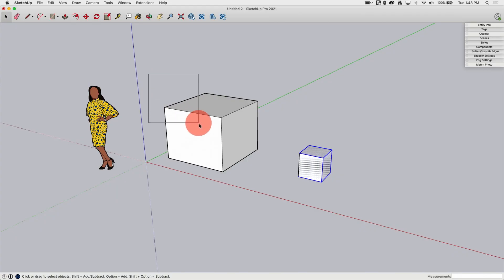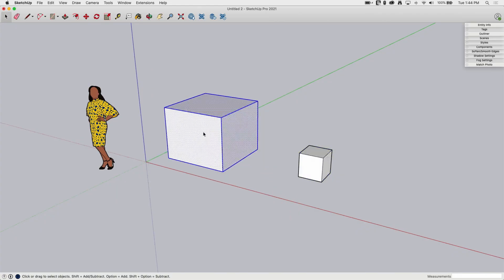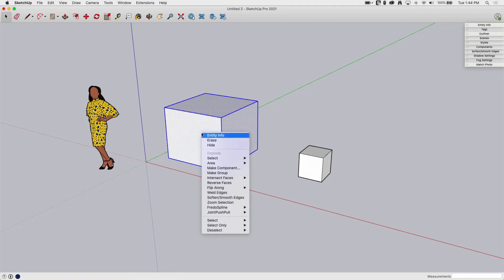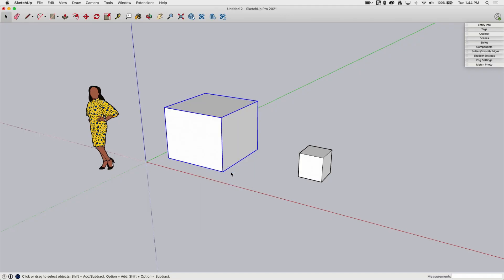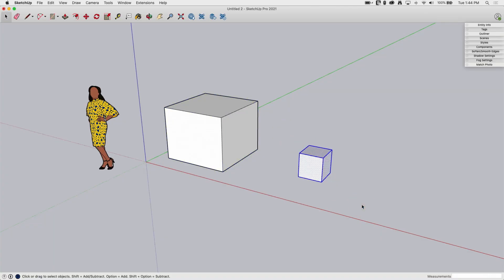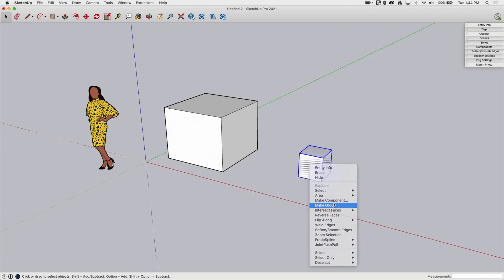So what I can do is I can do a group select by clicking and holding with select. Once all this is highlighted, I can right-click and I can say make group. I'm going to do the same thing over here. Drag, release, right-click, make group.